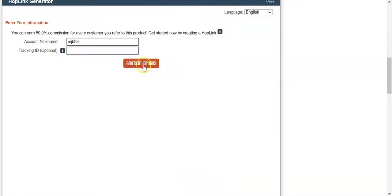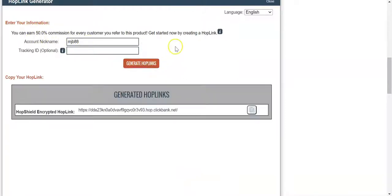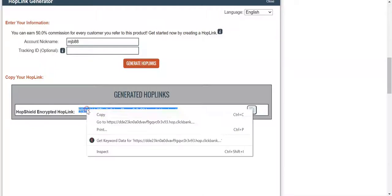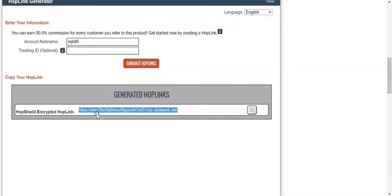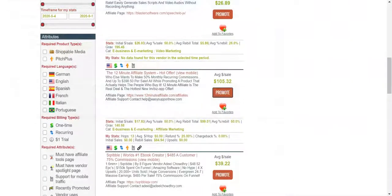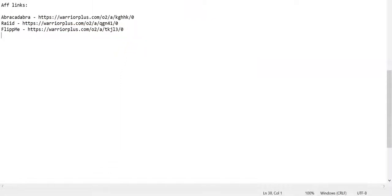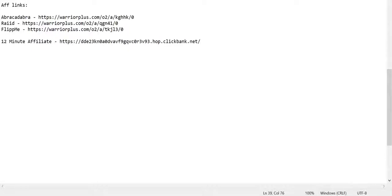So very similar to Warrior Plus. We make sure our account nickname's in here, we don't need a tracking ID, and we click generate hop links. And essentially that's the same as an affiliate link, it's just a different network, different name. We want to copy that link and add that to our notepad as well. So what was that one called? 12 Minute Affiliate. And here's our affiliate link.